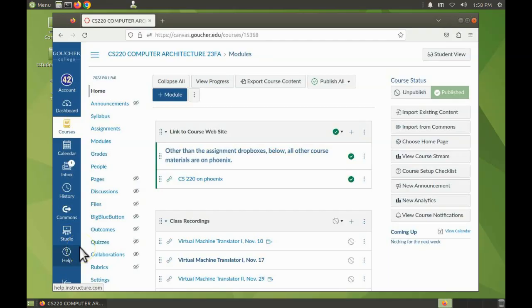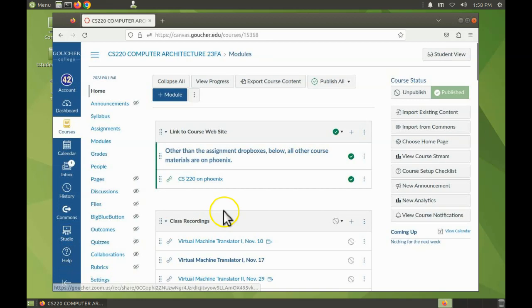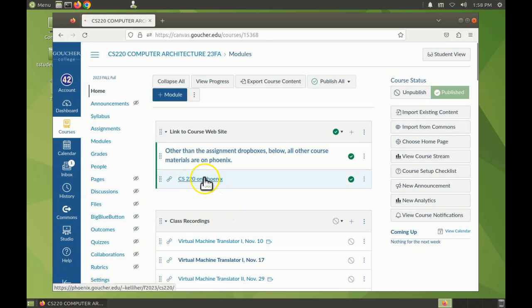Hi everyone, the purpose of this video is to show you how to download the Boolean logic project, unpack it, edit and save an HDL file, and then run it in the hardware simulator. Okay, so starting from Canvas, let's go over to Phoenix and here we have the files for project one.